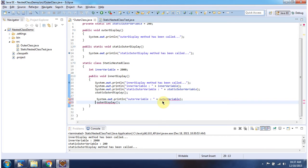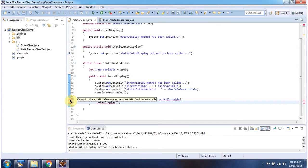From the static nested class, I am trying to access the outer class instance variable and the outer class instance method. This is not possible because from a static nested class we cannot access outer class instance variables and instance methods. We will get a compile-time error.